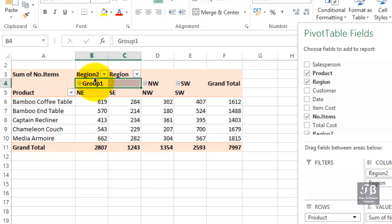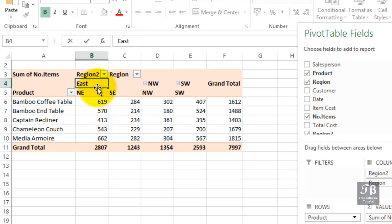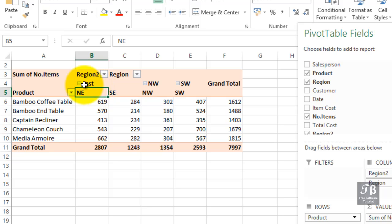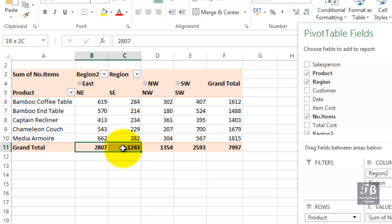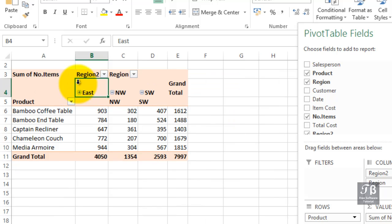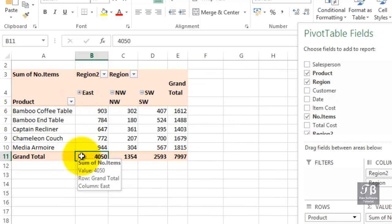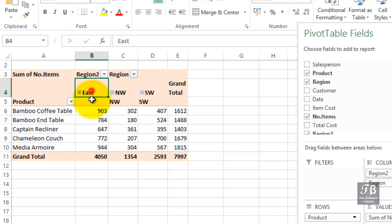Now the word 'Group 1' appears here — that's not a very useful name. Let's type in the word 'east' because that's really what this means. The minus in front of it means we can collapse this view. Looking ahead, we've got 2807 and 1243, that's about 4050. So let's click the minus, and that's what we see — a total for the east right here in the breakout.